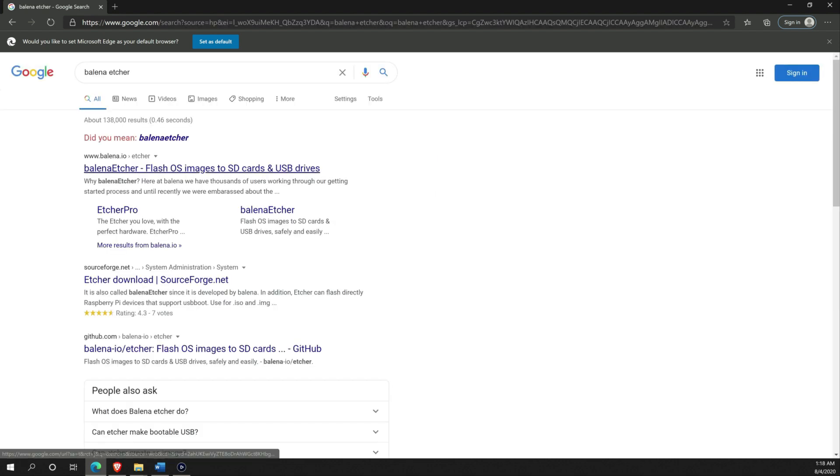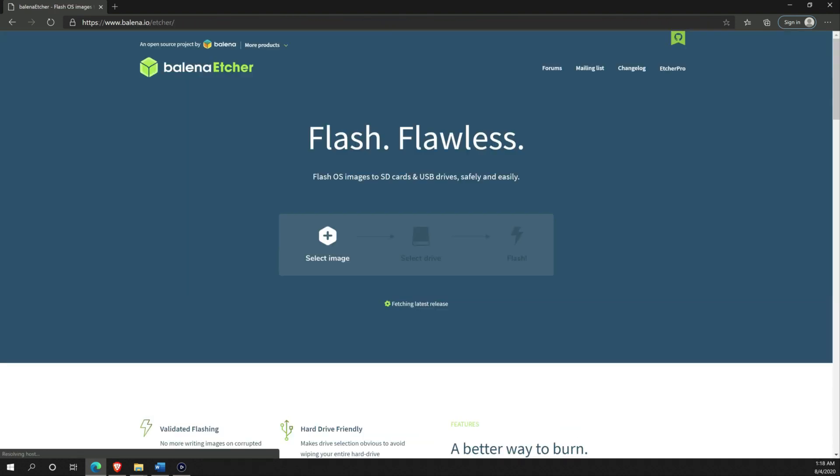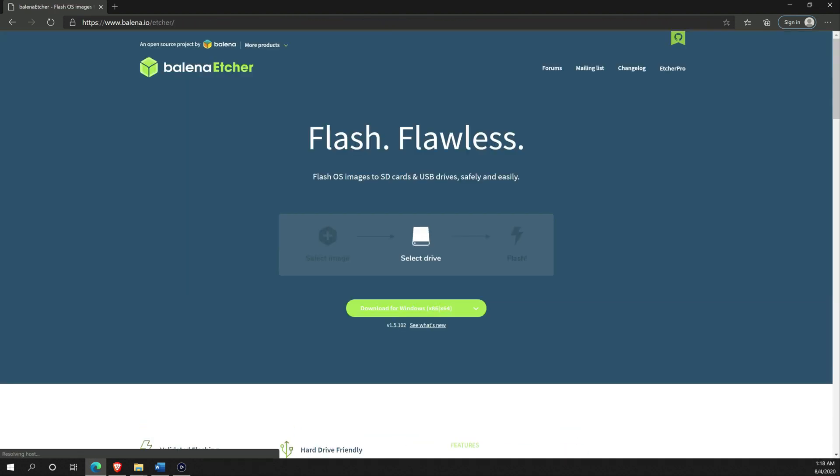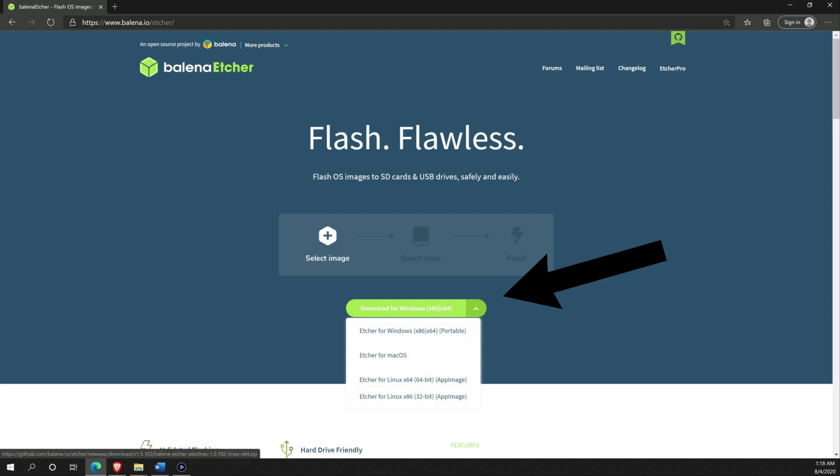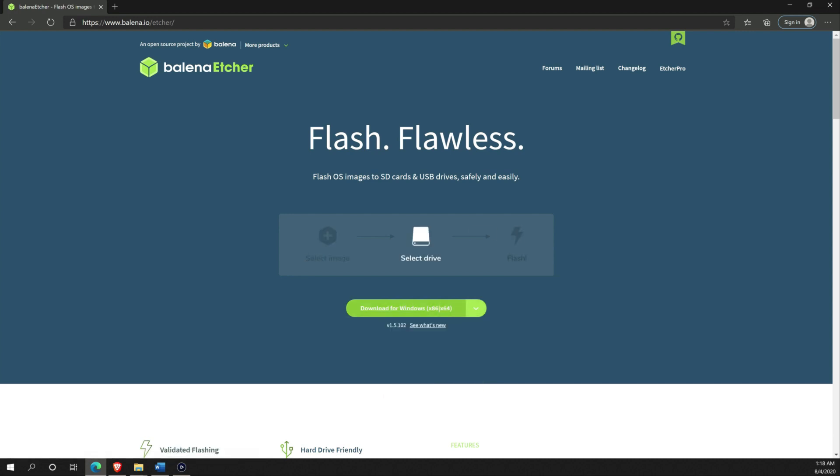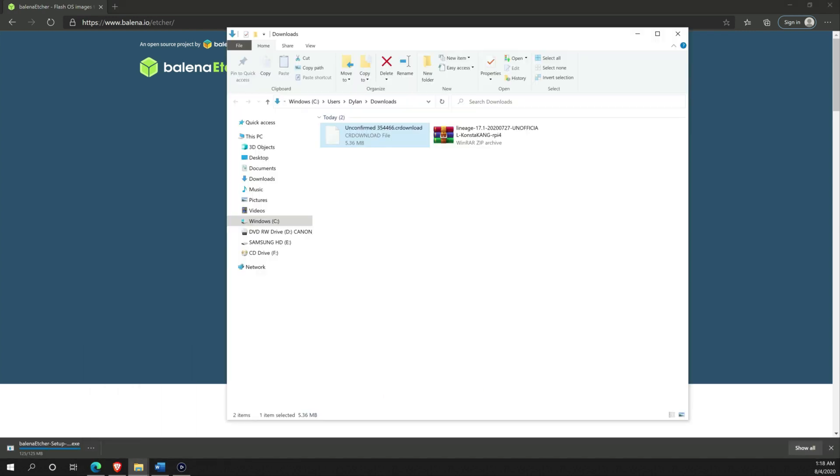Next, go to this link to download Balena Etcher. This is if you don't have it already. This is the software that you are going to use to write LineageOS image to the SD card.